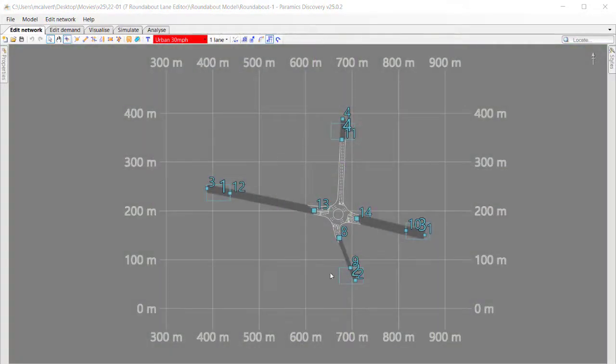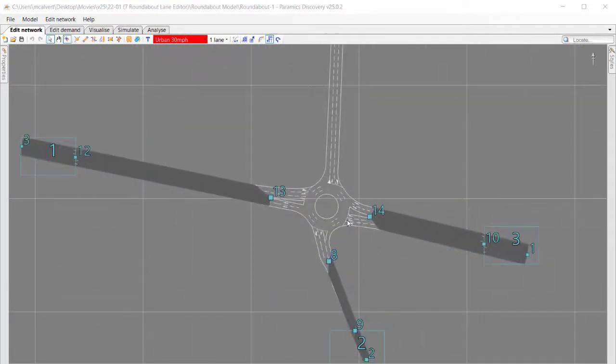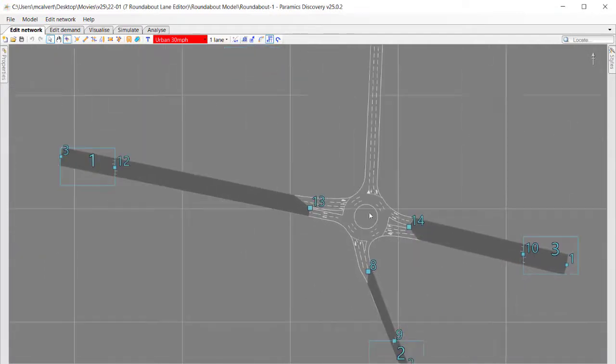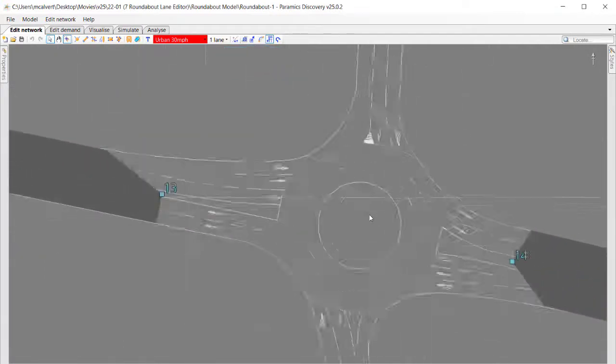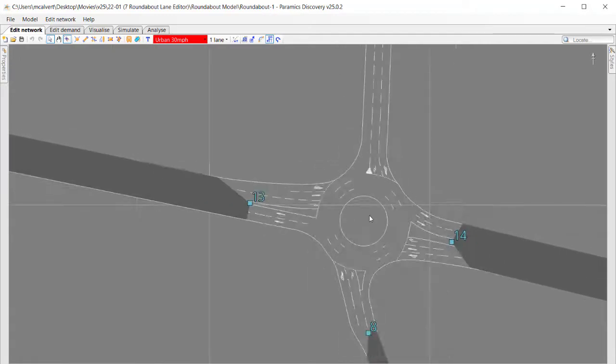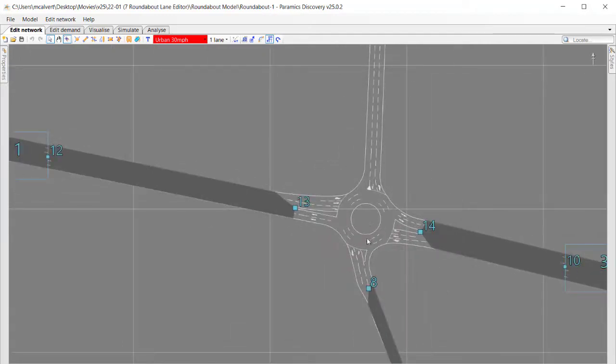The feature we're going to look at today is a relatively small improvement in Paramix Discovery 25, but I'm going to take the opportunity in this video tutorial to look at the wider context of how this feature is used for roundabout lanes editing.